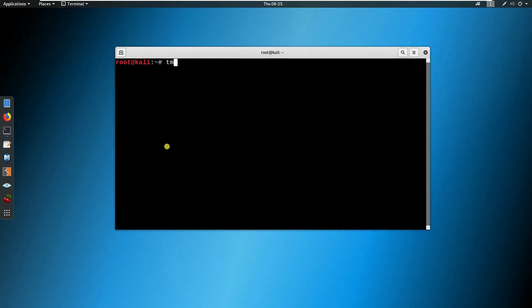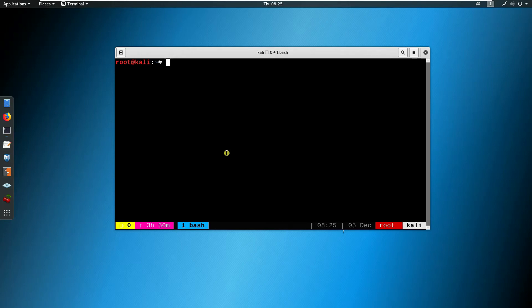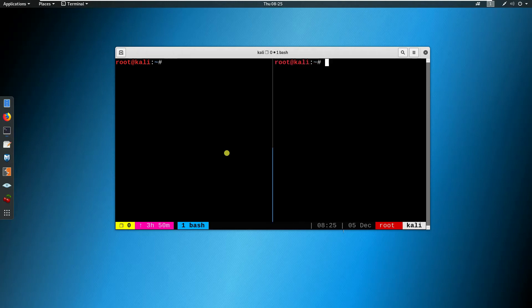For example here, tmux. That will give me a very nice bash. You can press, let's say, control-b and then percentage. So you can split this.